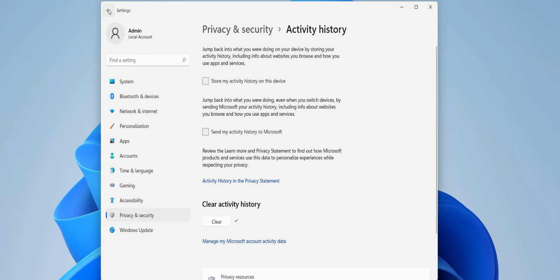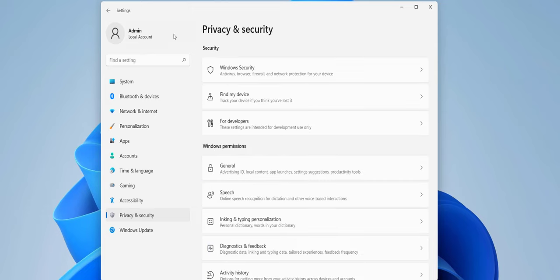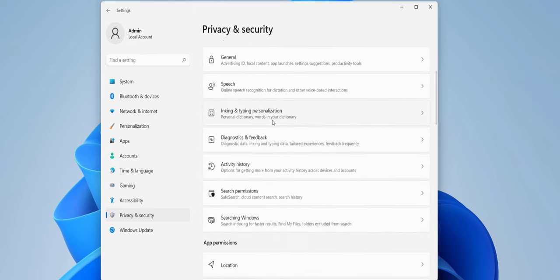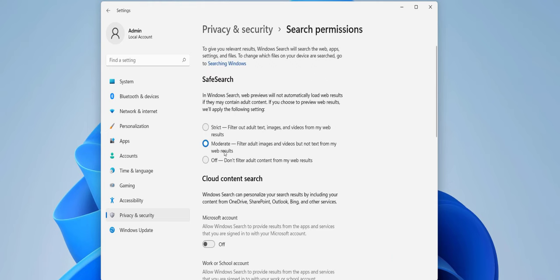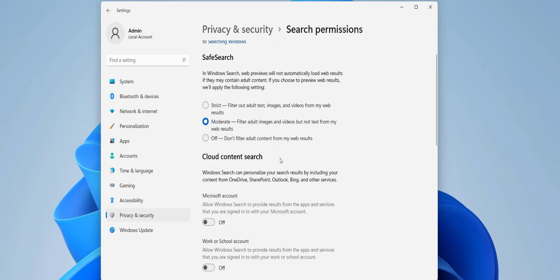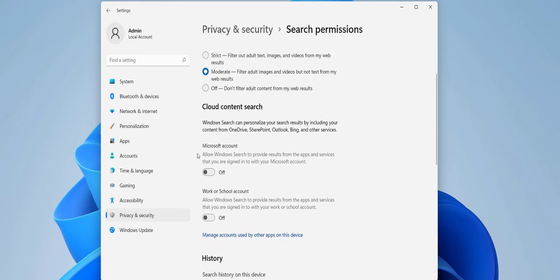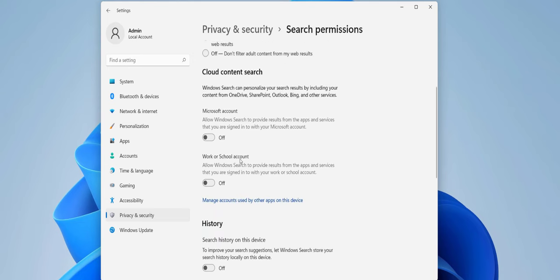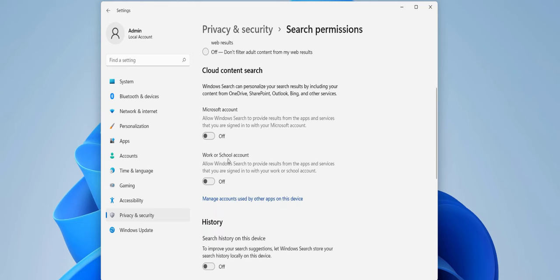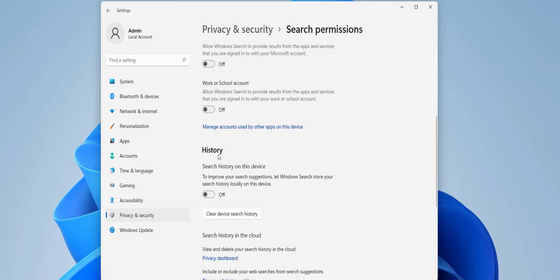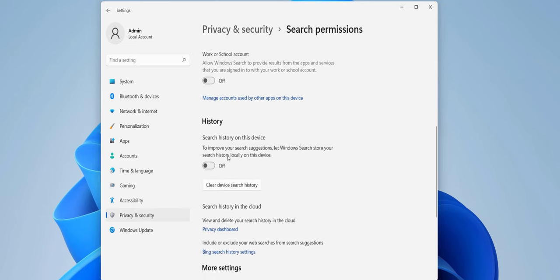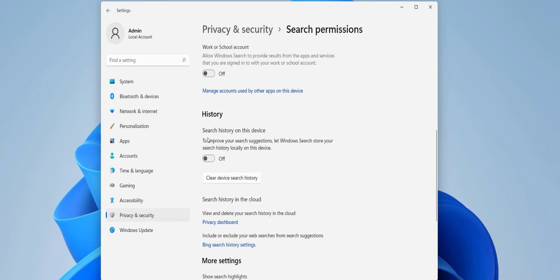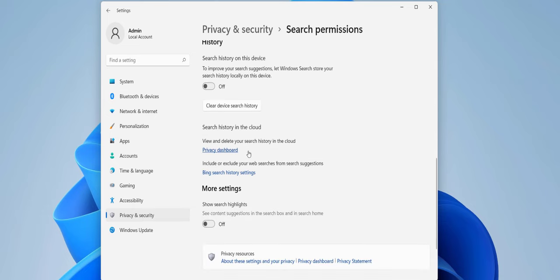Now go back, scroll down, and go to Search Permissions. Click on Search Permissions and here you can check on moderate and turn off Microsoft account and work or school account. Here for History, turn off search history on this device and then clear device search history. Click on it. It will clear all your device search history.